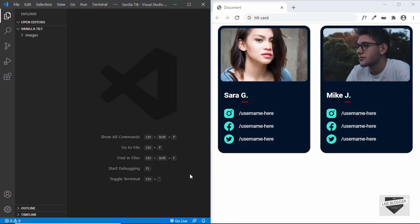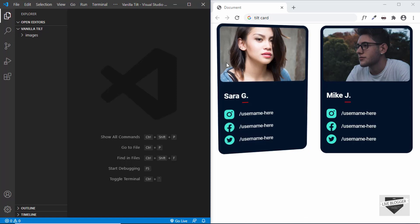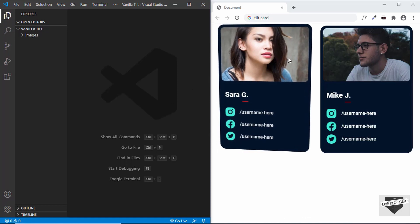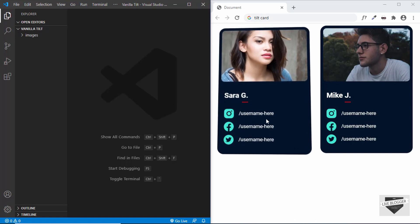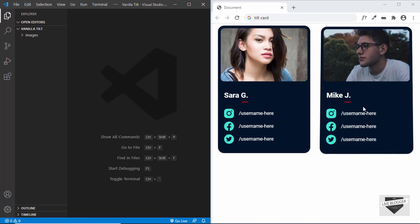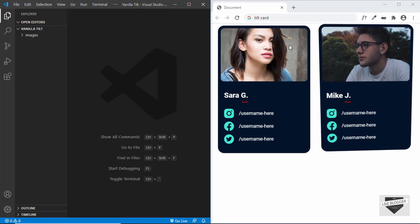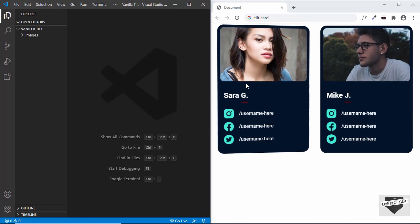Hi everyone, welcome to Live Blogger. In this video, I will show you how to design these cards using HTML and CSS. And then we will also use a library called vanilla tilt so that when we hover over this card, we can see that the card tilts based on the mouse pointer position. So this is what we are going to design in this video. Let's get started.